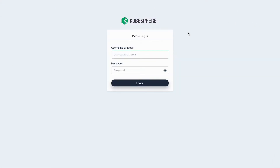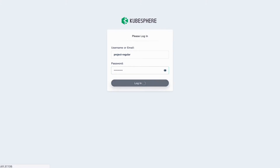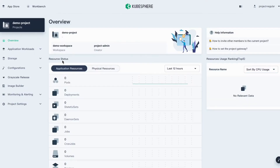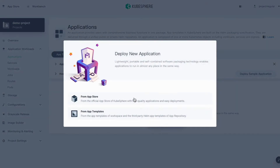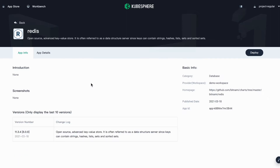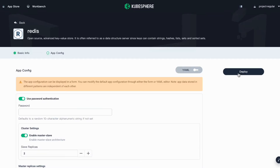Log out. Now if you log in as Project Regular, you can deploy this application in your project. Go to Projects, go to your project, then go to Applications. Click Deploy New Application and select from App Store. Click the application we just released, click Deploy, use the default settings, click Next, and then click Deploy.